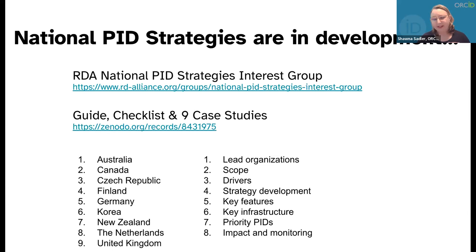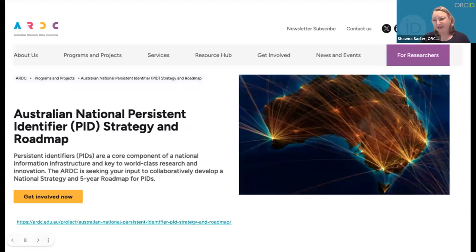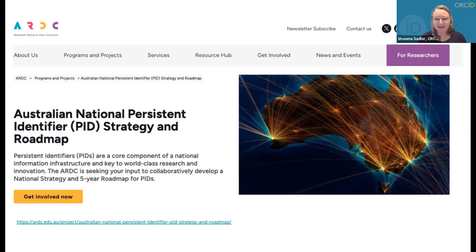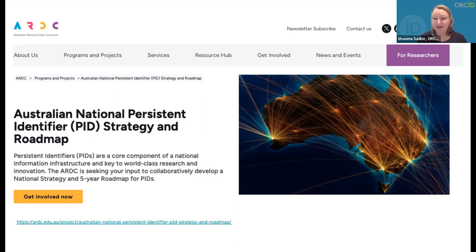There's a link for the PID interest group. We've published a guide and checklist with nine case studies from nine countries, identifying eight common characteristics. France is interested in becoming the next country on the list, and we've also heard from countries in Asia and Latin America. It's early days for everybody — nobody has this figured out yet — but the more that join the group, the more mutually supportive we can be. The furthest along is Australia, which has developed a comprehensive structure and formalized group working all year on a strategy and roadmap.